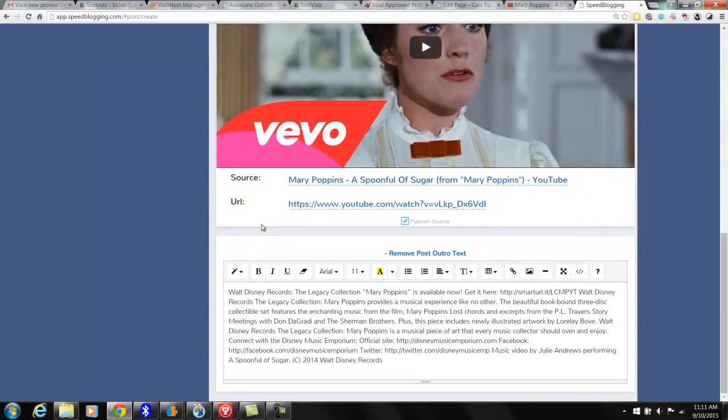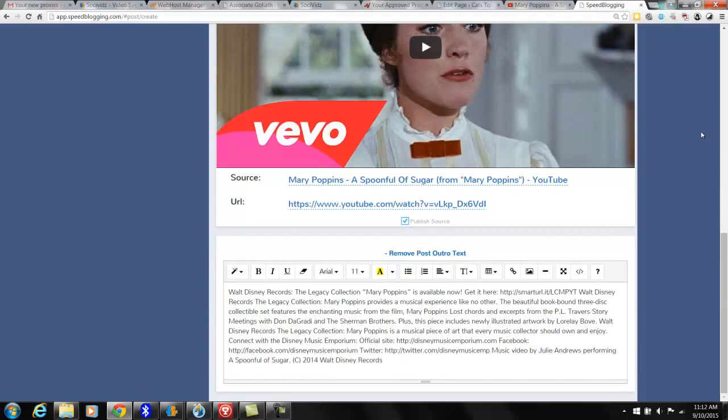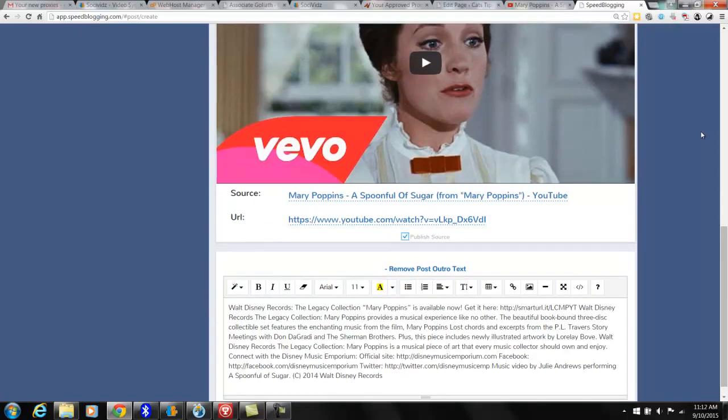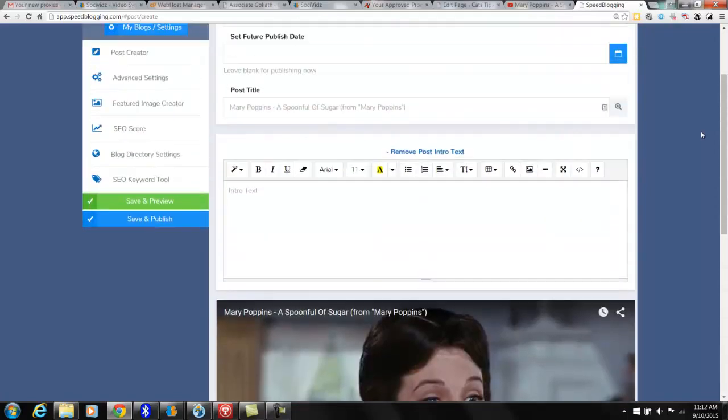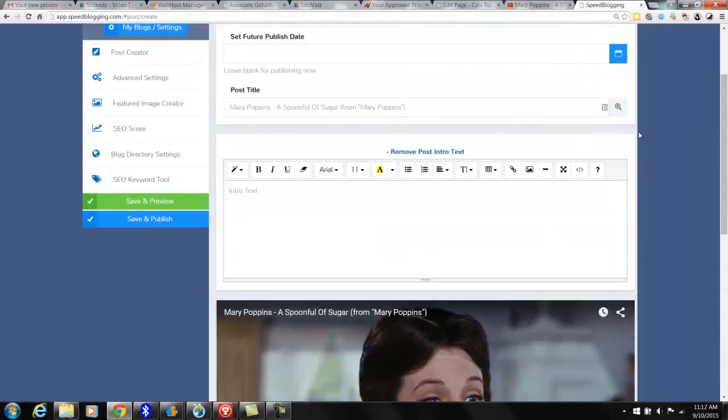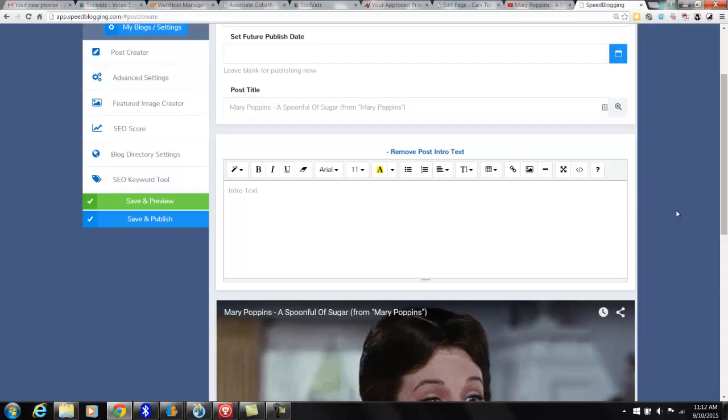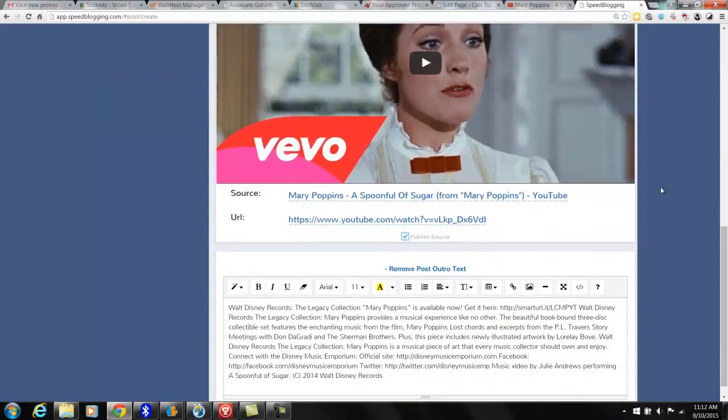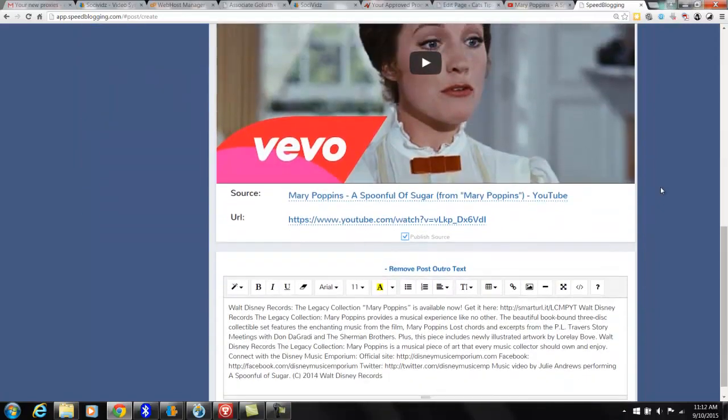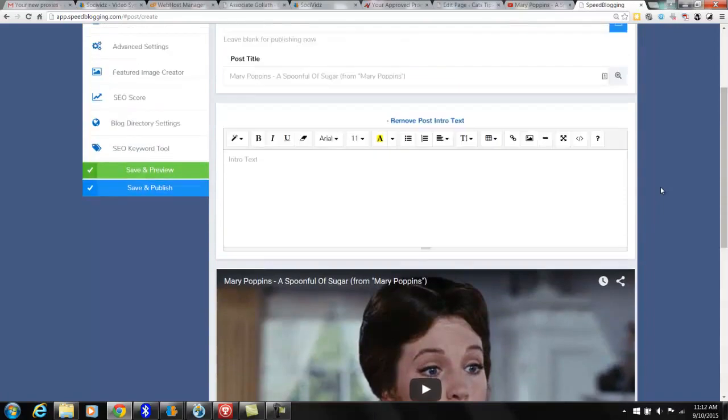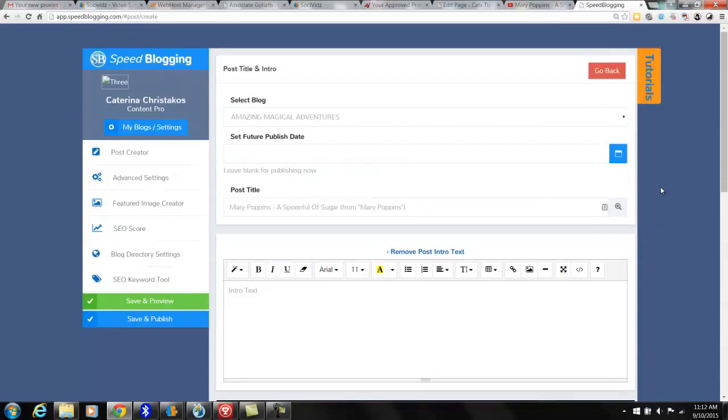And I always leave the source and URL in there, you know, always give credit. And you can choose whether to leave what they've written as your description down here or write something else. And you can go ahead and put an intro in here as well, and it will put that in the beginning of the post. And you can put in links to your affiliate products, whatever you want in here. You can add images.